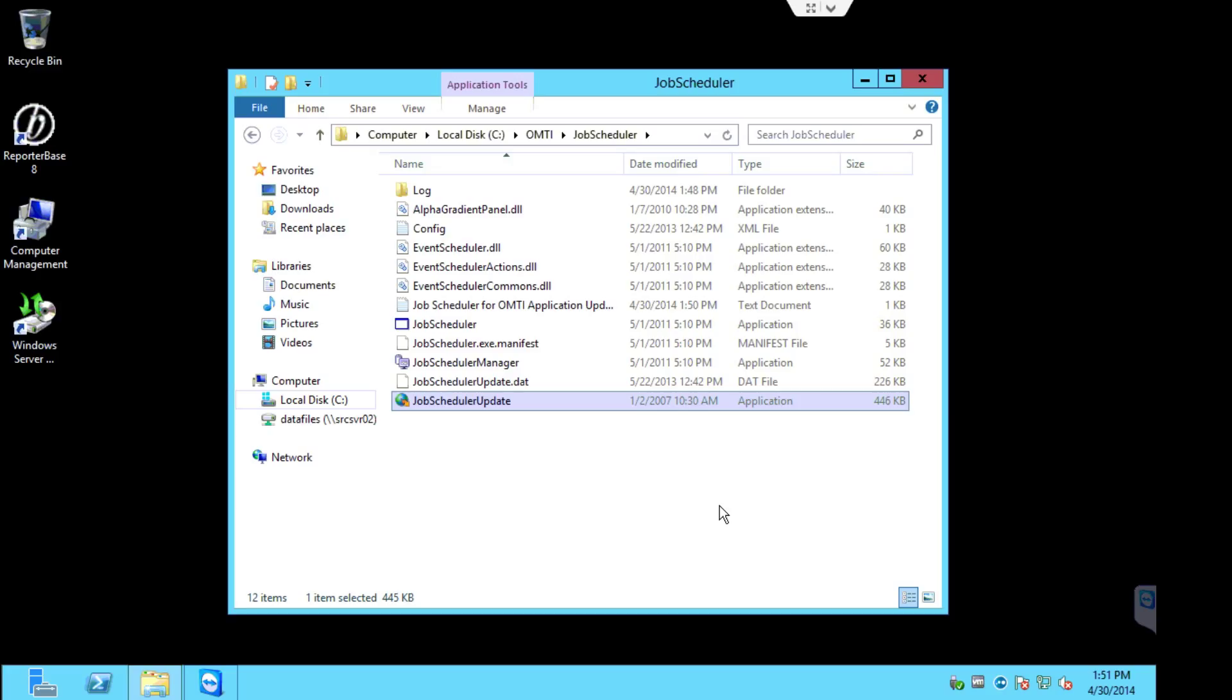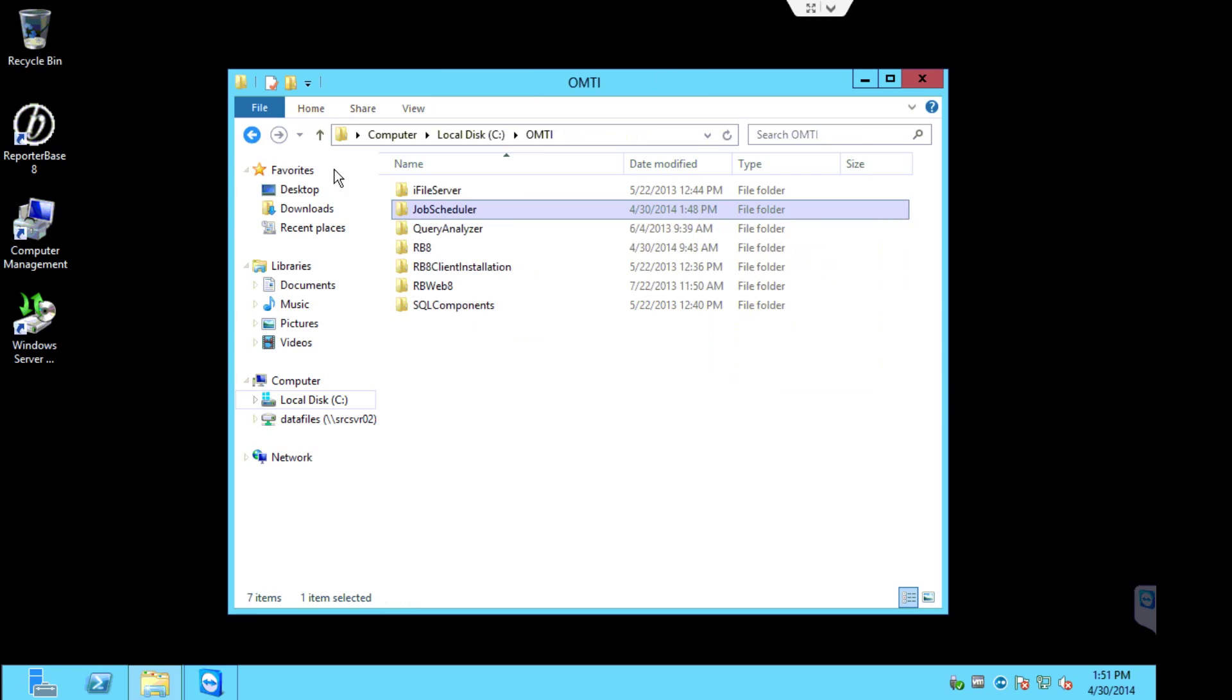then we might have updates available for the iFileServer and the job scheduler. But if you're pretty consistent with your updates, there may not always be an update available for the iFileServer or the job scheduler, so keep that in mind.